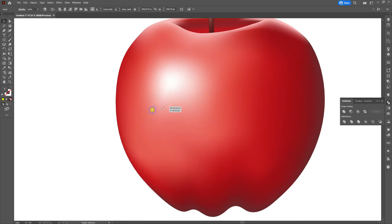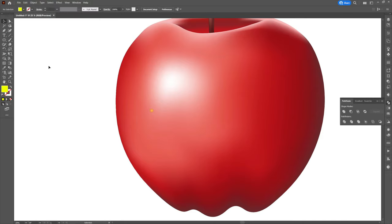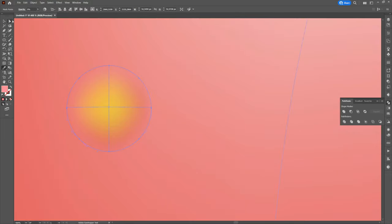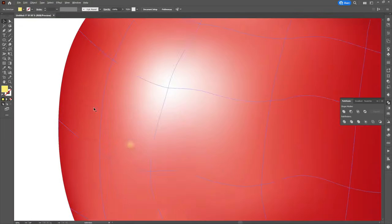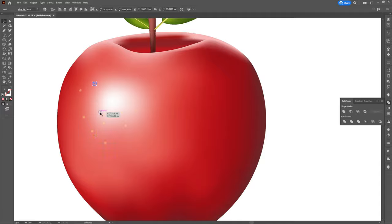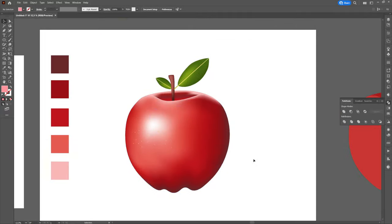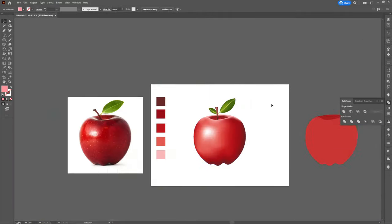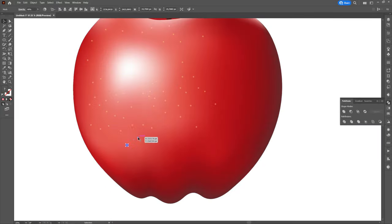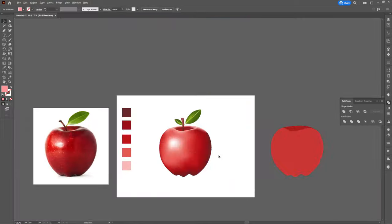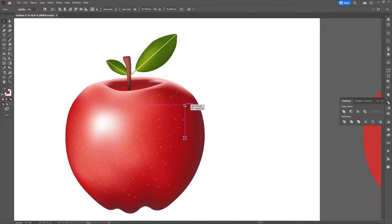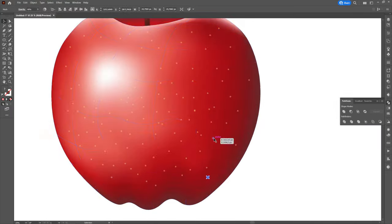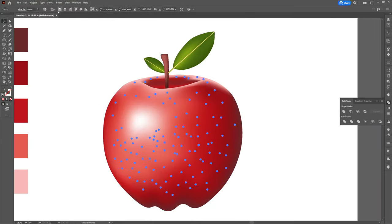Then we will shrink the circle and place it on top of the apple. Using shift plus alt and left click we will create copies of the circle and spread them on the surface of the apple. We will also change their opacity as desired.